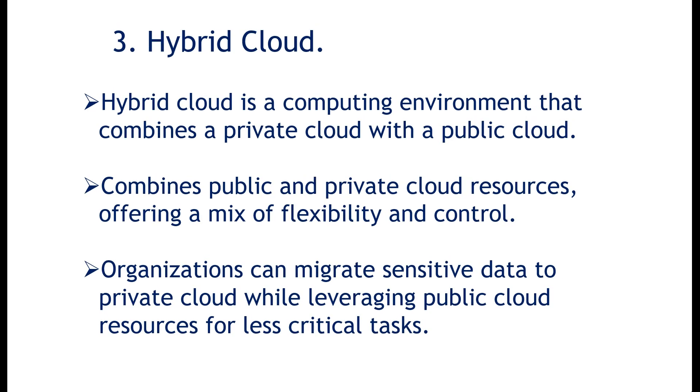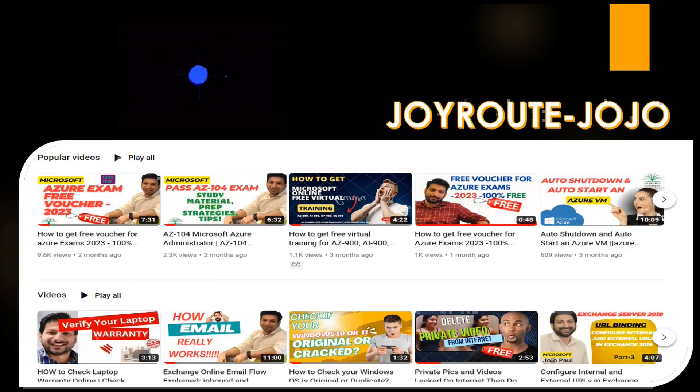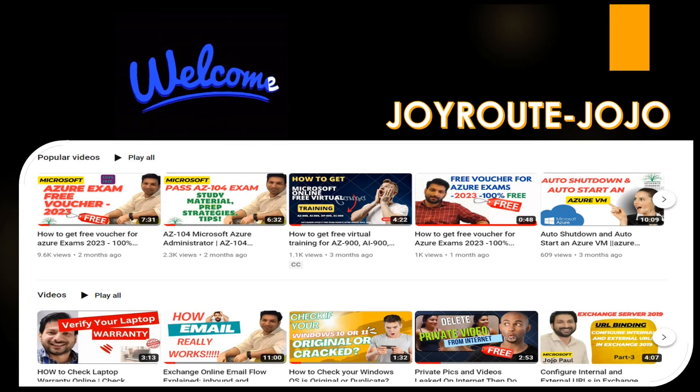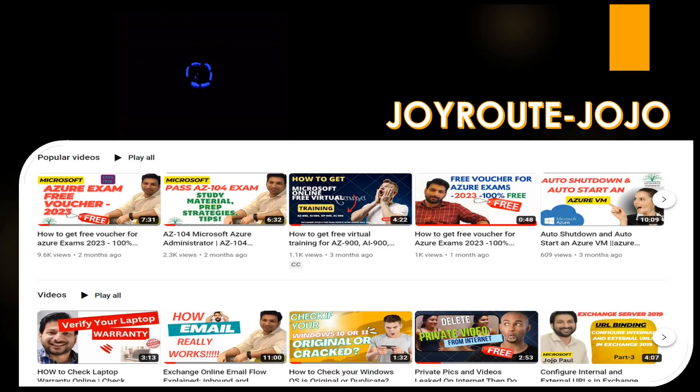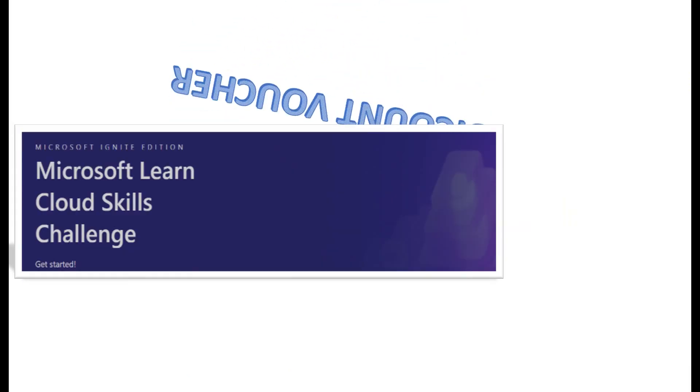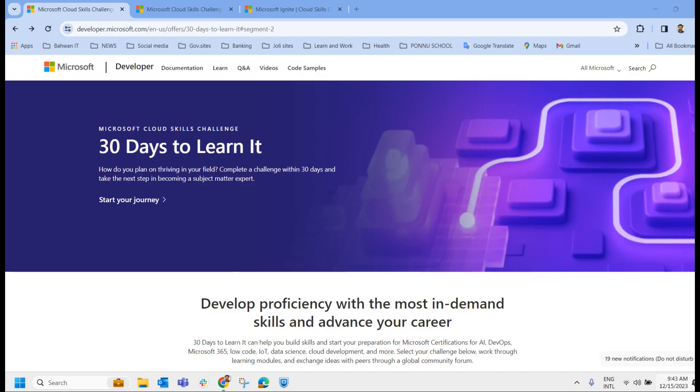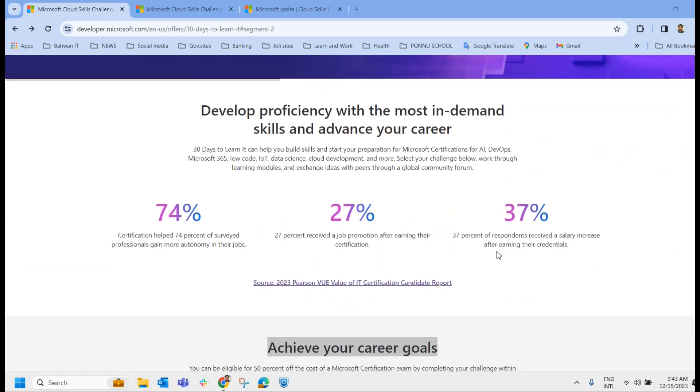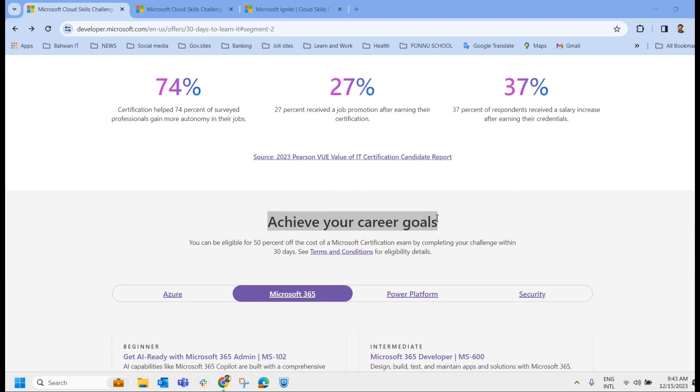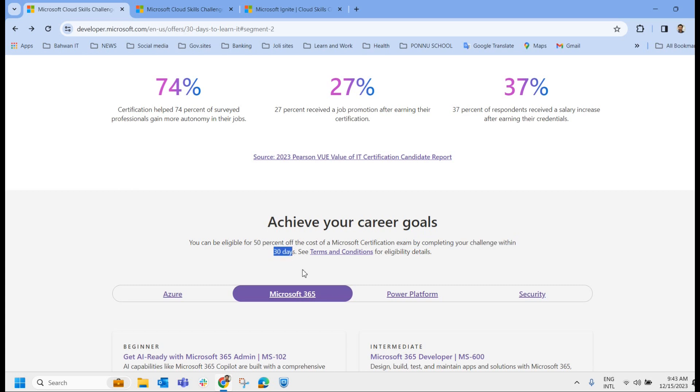So as I discussed in the beginning of this video, now we'll check how to get a free exam voucher discount voucher for Azure exams. There are multiple ways to get the voucher from Microsoft. Microsoft cloud skill challenge is one among. This is the particular site where you can enroll or register for the cloud skill challenge. Once you land on this page, you could see achieve your career goals. You can be eligible for 50 percentage of cost of a Microsoft certification exam by completing your challenge within 30 days.